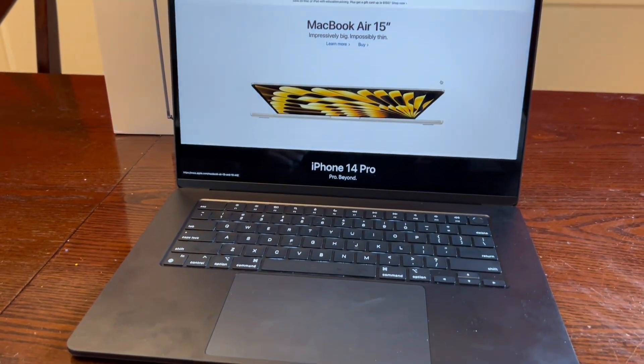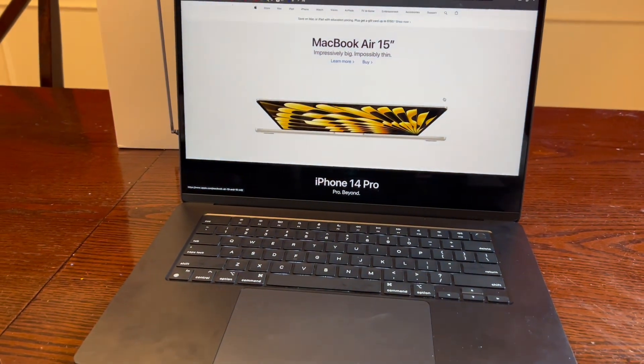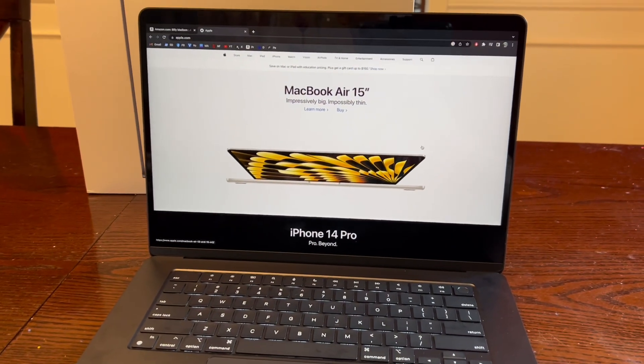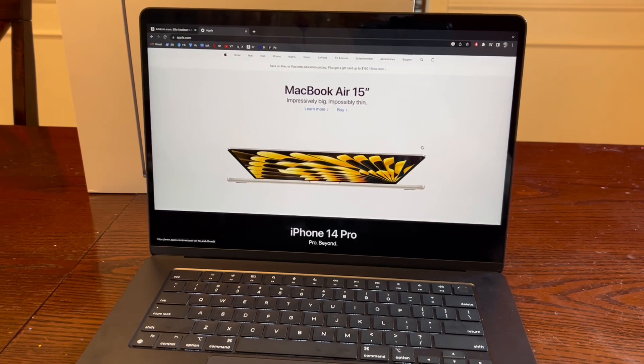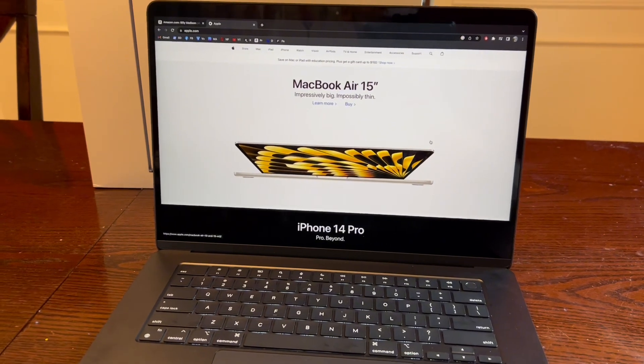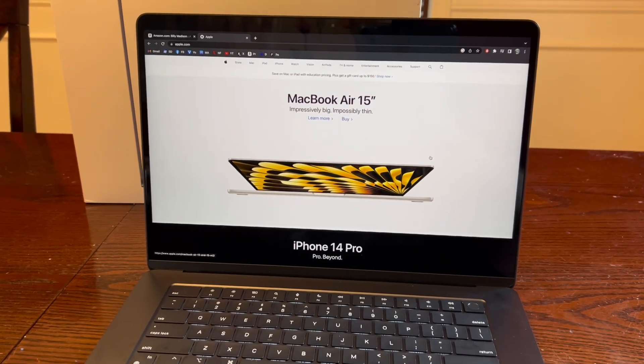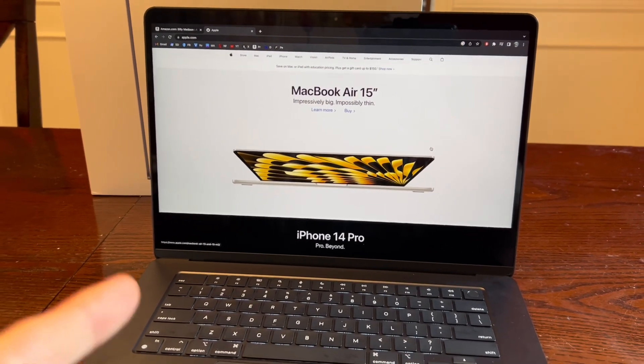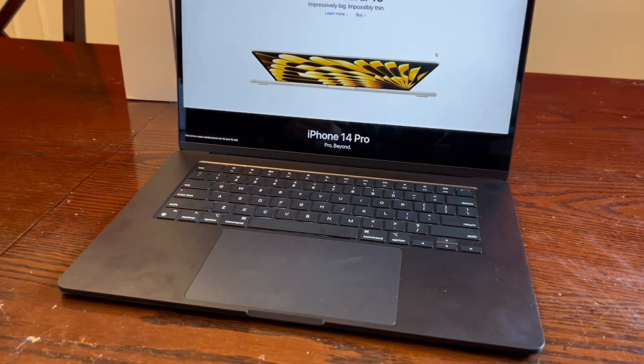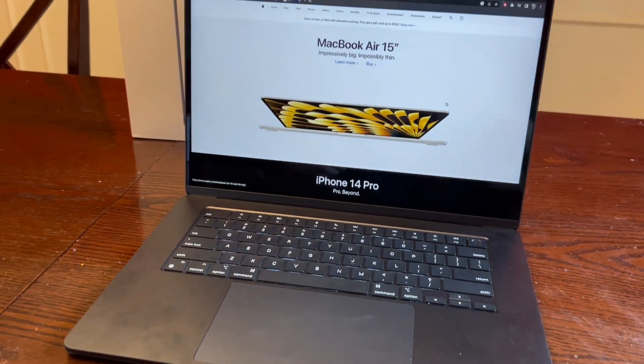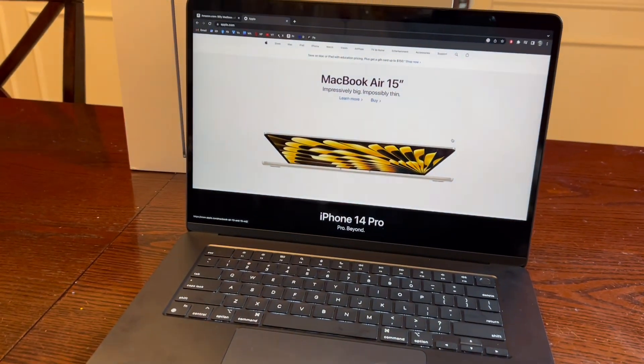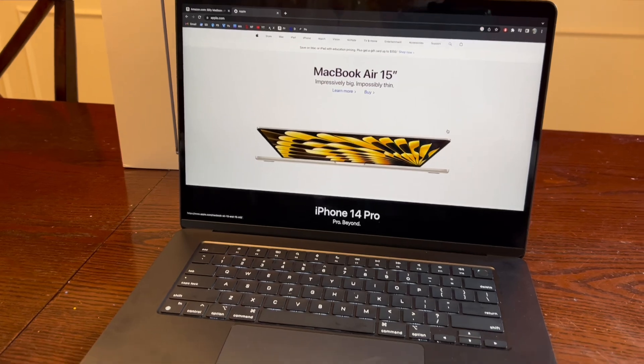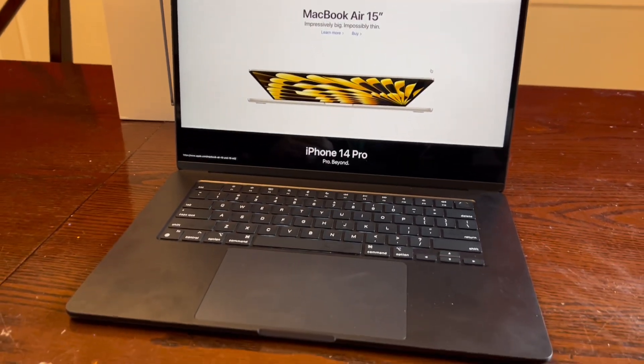After spending just a little time with this computer I can say I really like it. It's a big improvement over the 13 inch that I had. The bigger screen is incredible for watching movies. The speakers are better. It's a great computer and I hope you found this review slash unboxing valuable. Thanks for watching and have a great day.